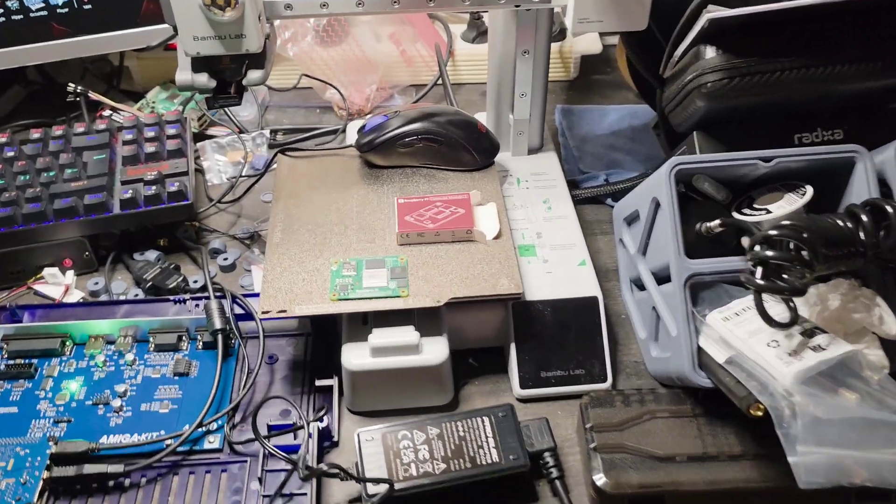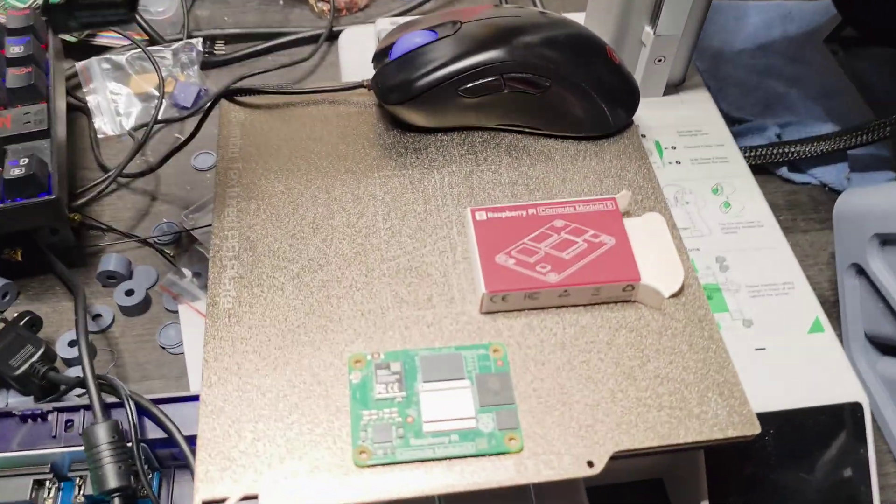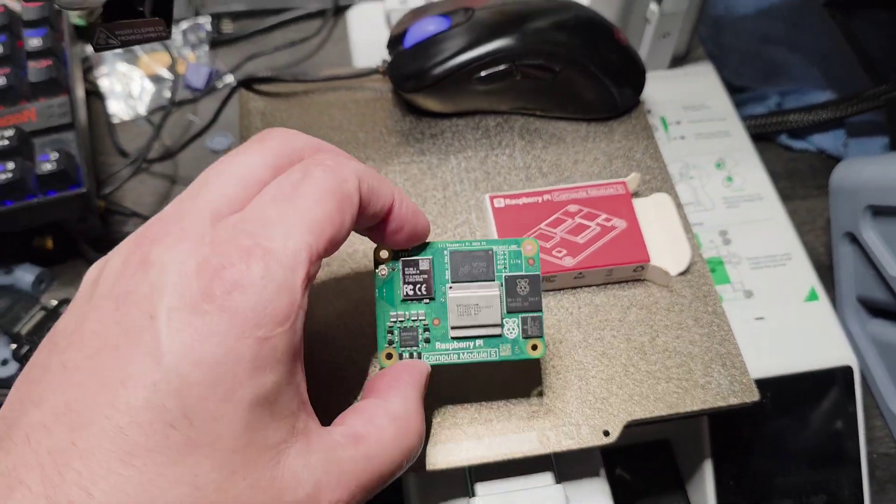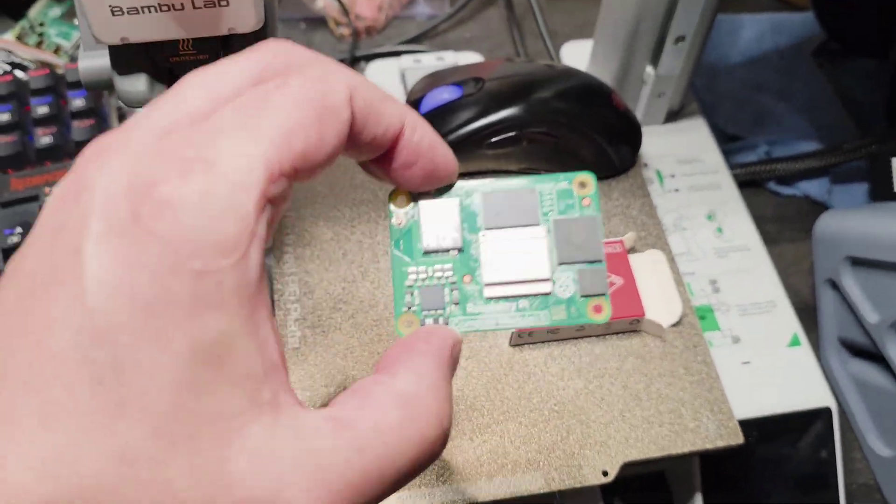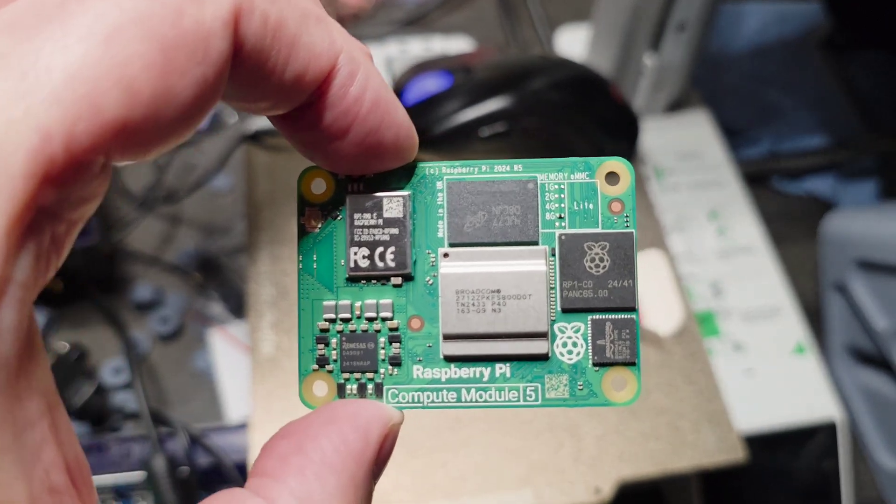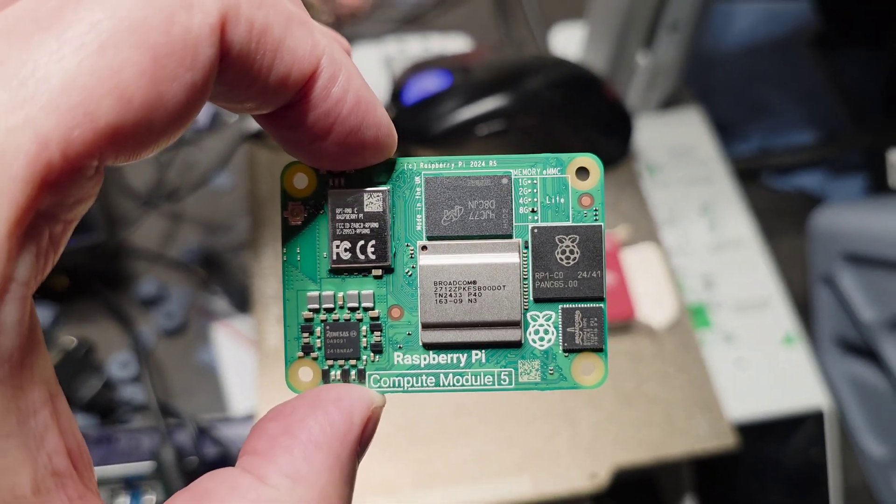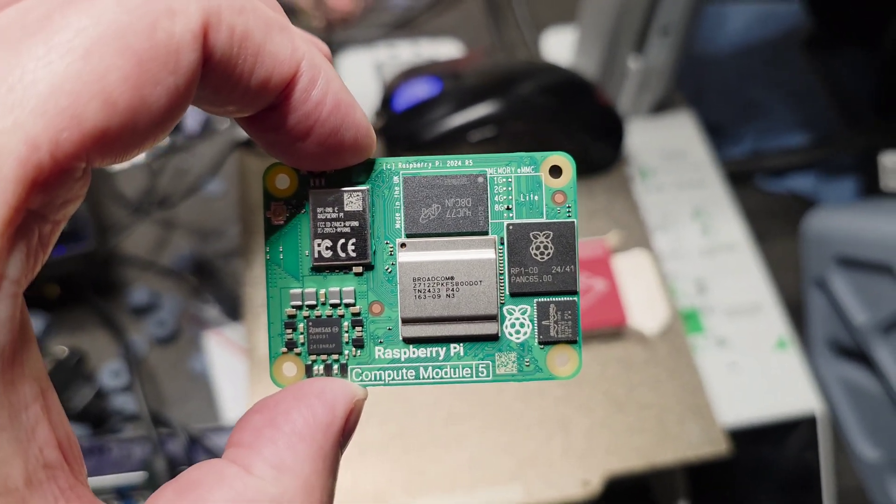Hello guys, look at what just arrived in my mailbox. This is a Raspberry Pi Compute Module, version 5.